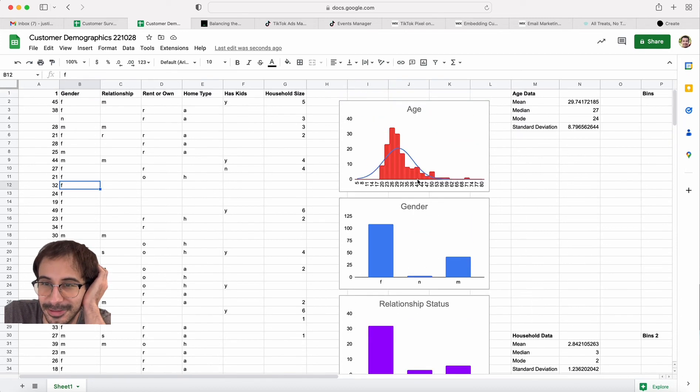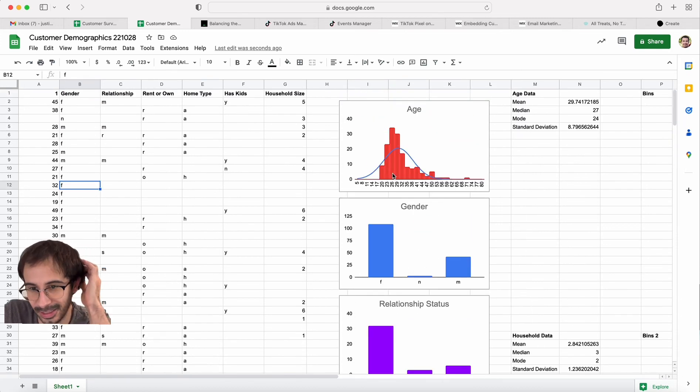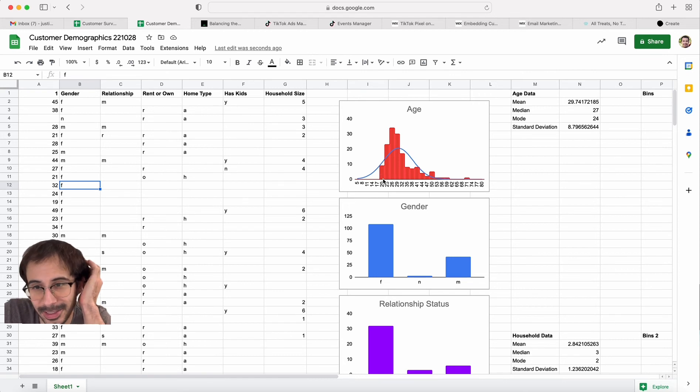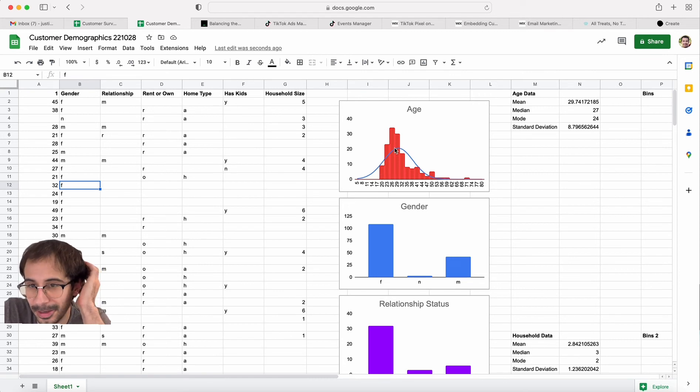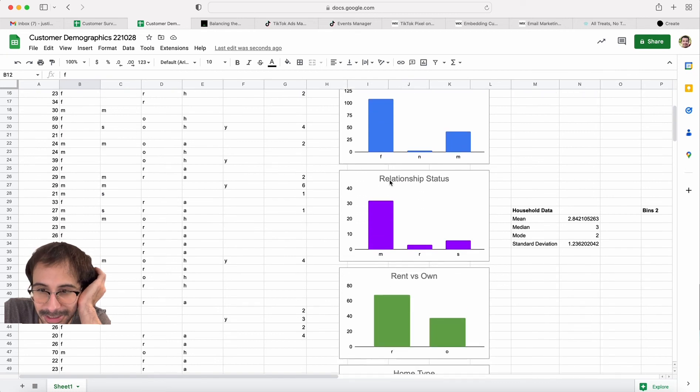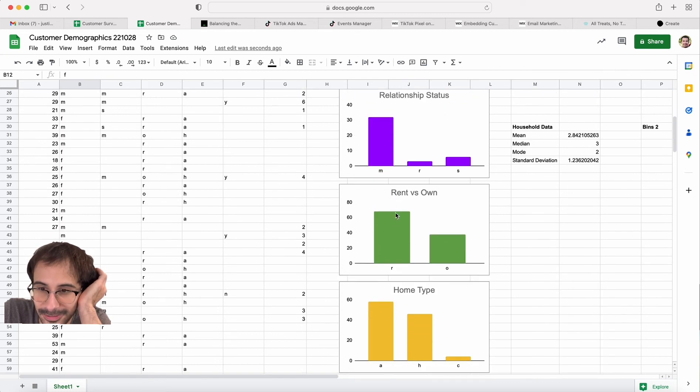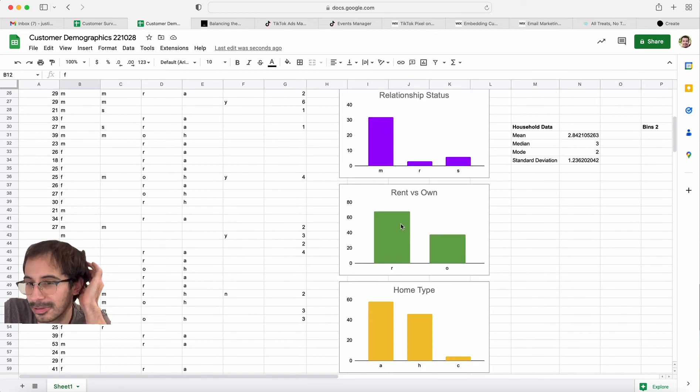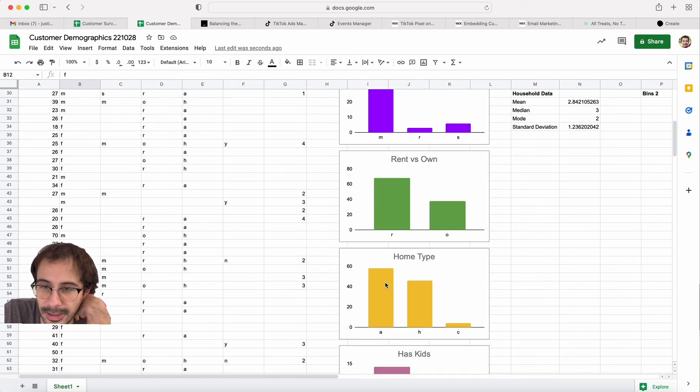We have age—you can see now we should target people between the ages of 20 and 35. Gender: female. And relationship status: rent versus own. A lot more people are renters that have this product. They live in an apartment.